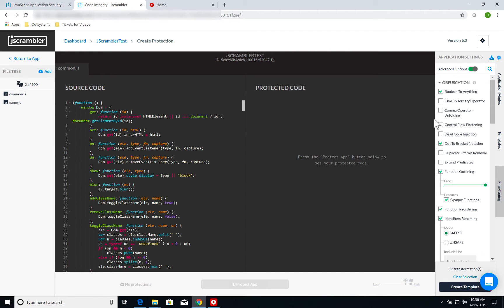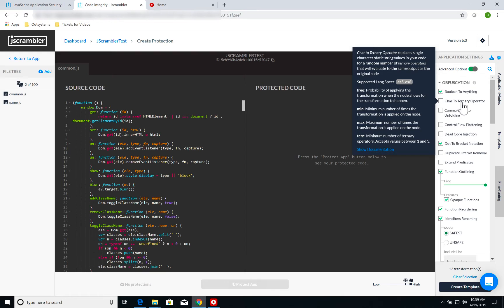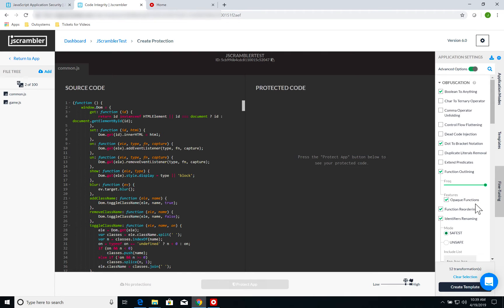Once again, if I hover over each one of those, I can see a description of what each protection does. For instance, char to ternary replaces single-character static string values in your code for a random number of ternary operators that will evaluate the same output as the original code. So you're replacing the string with a series of operations that will yield the exact same string.